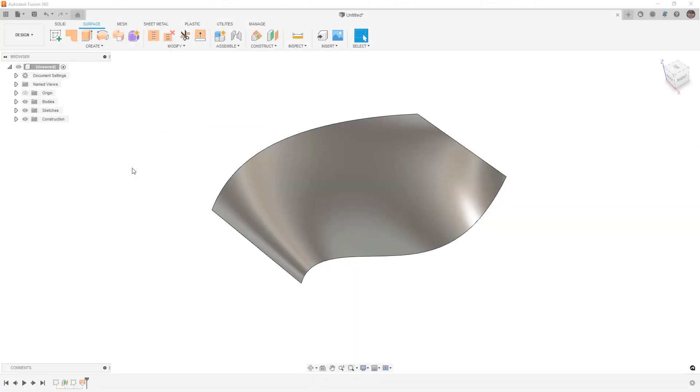Hey everyone, this is Matt with Learn Everything About Design, and in this video, we are going to try to answer the question if you can draw a curve on a complex surface.